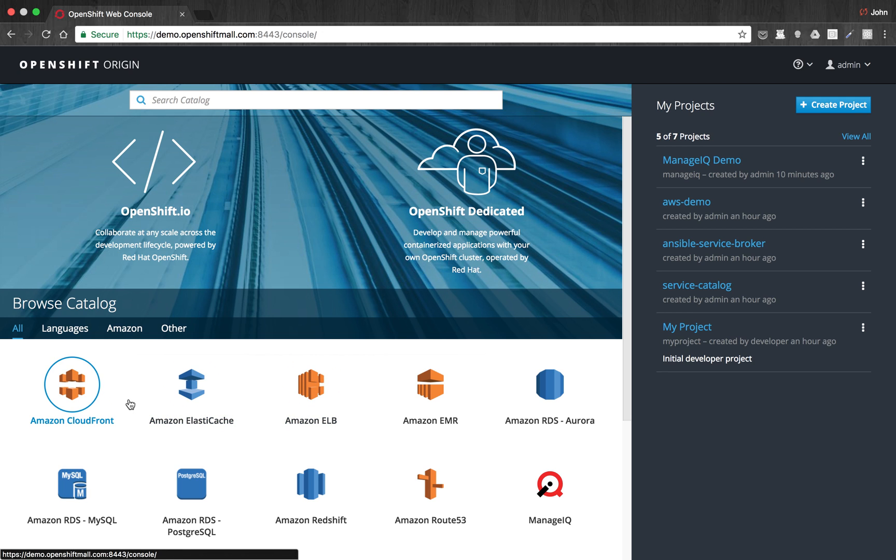In this case, we'll look at the Ansible Service Broker, which is powered by Ansible Playbook Bundles. Those are essentially a lightweight application definition that uses a bundle of Ansible Playbooks to manage the tasks for the various applications.